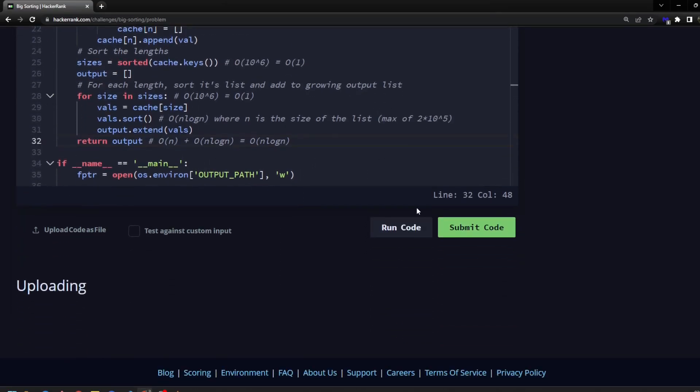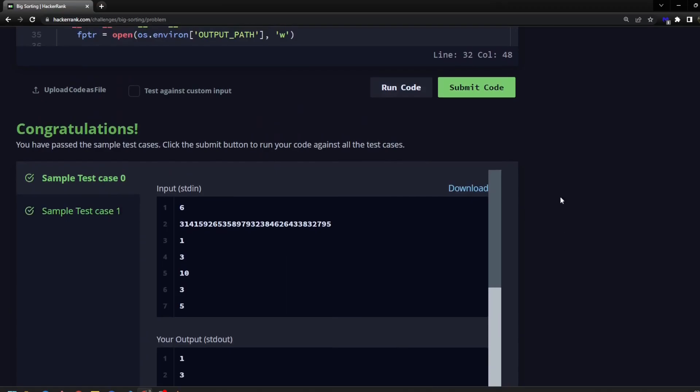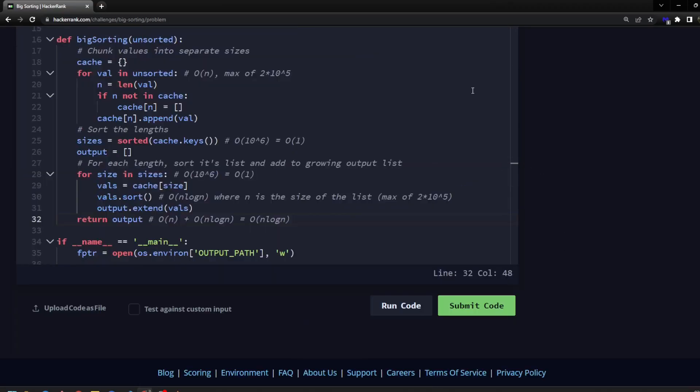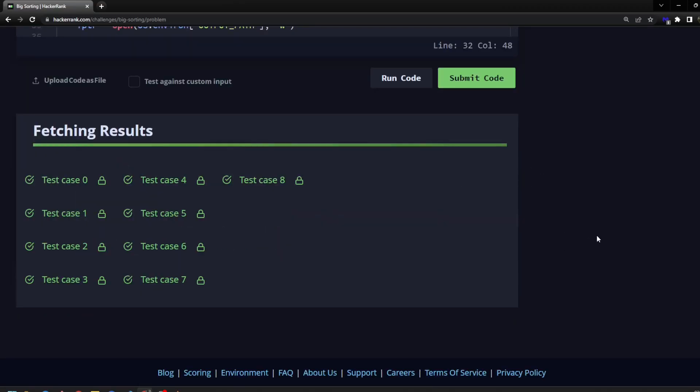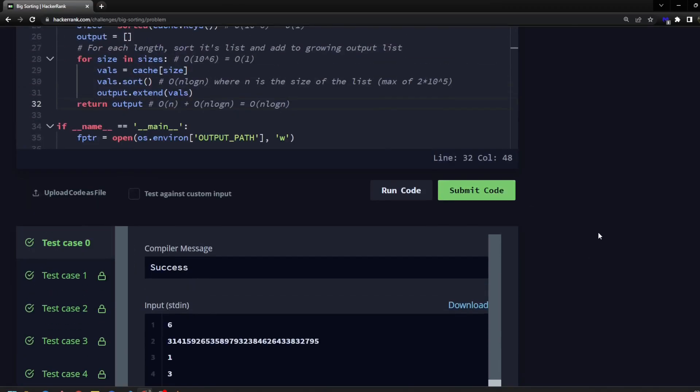Let's run some code. All right, looks good. Let's submit some code. All right, awesome. Let's go over some time complexity.